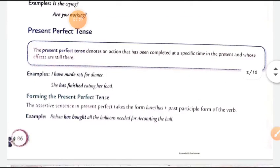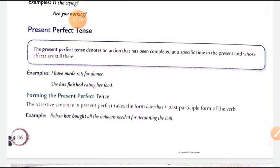Next is the present perfect tense. The present perfect tense denotes an action that has been completed at a specific time in the present and whose effects are still there. Yani vo actions jo present tense mein hi complete ho chuke hain. For example: 'I have made roti for dinner' — abhi paki hai. 'She has finished eating her food' — usne abhi khatam kiya. The assertive sentence takes the form: have/has + past participle form of the verb.